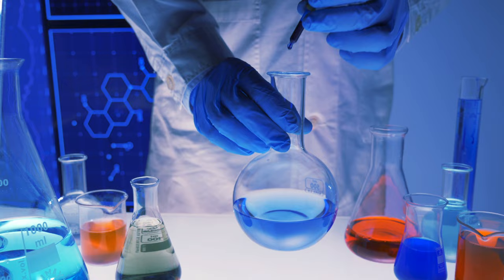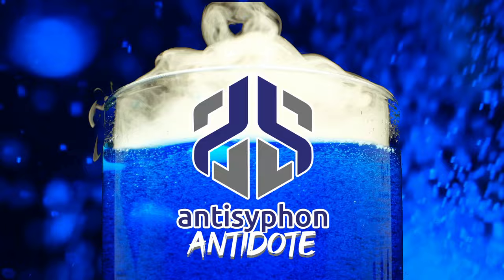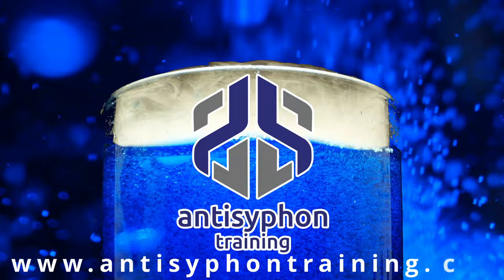Sick of hot takes and terrible security advice? We've got the cure. The Anti-Siphon Antidote. Brought to you by Anti-Siphon Training at anti-siphon-training.com.